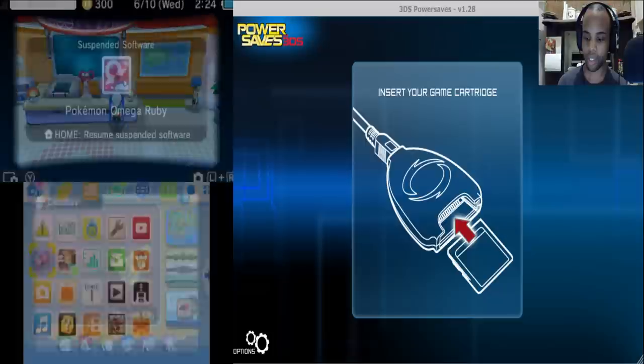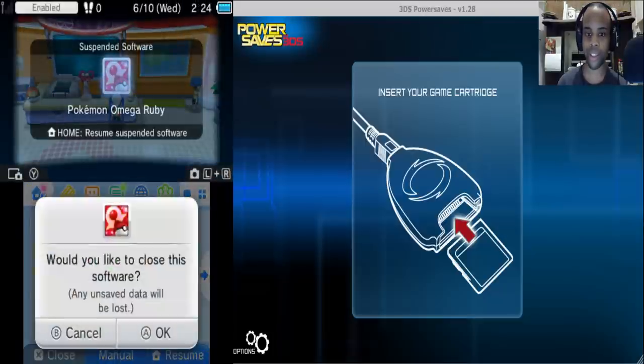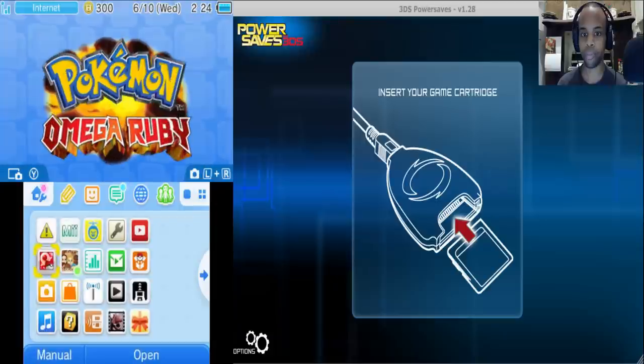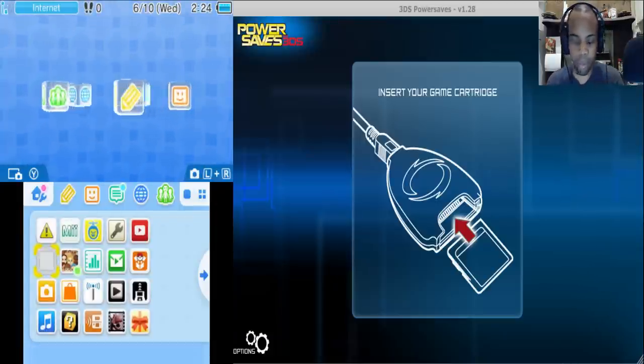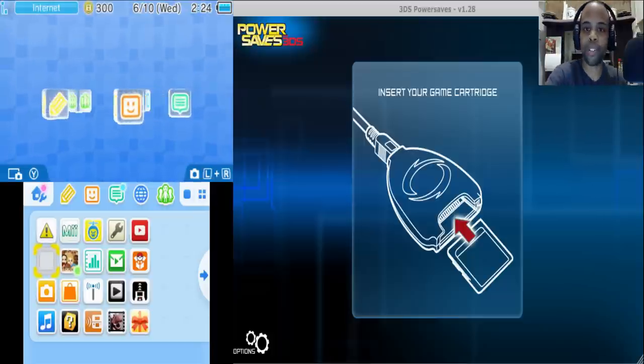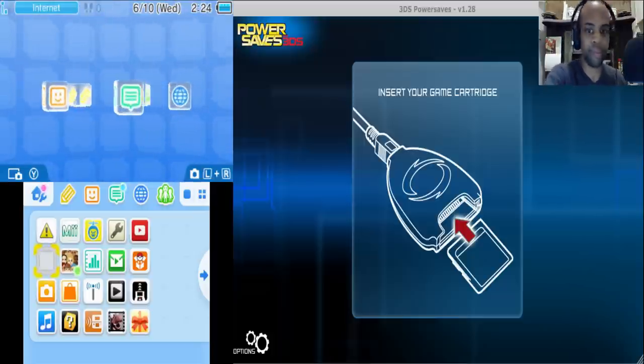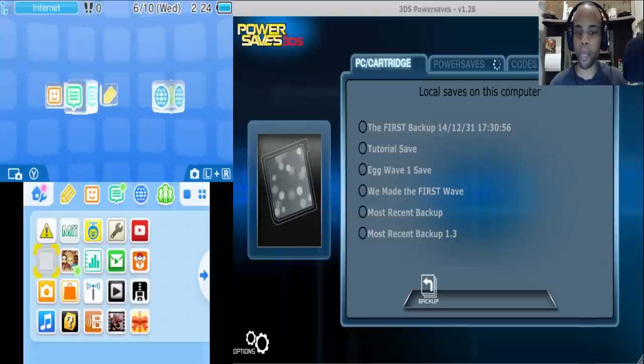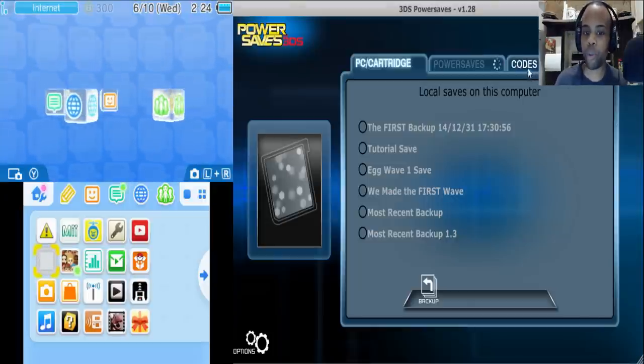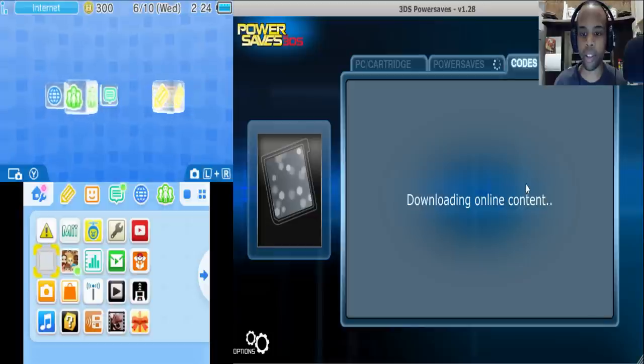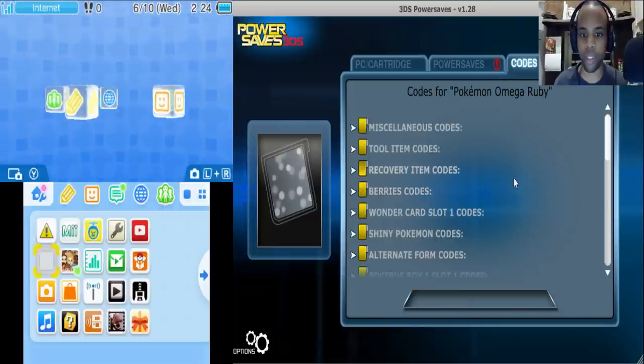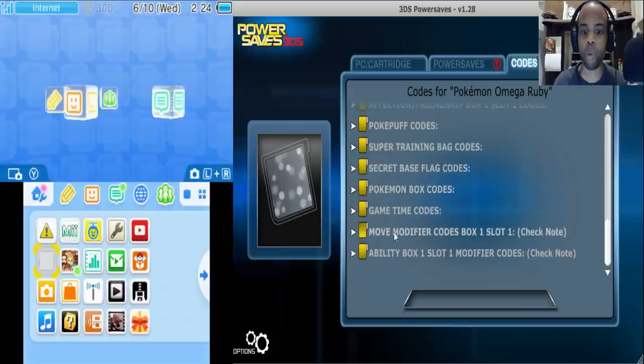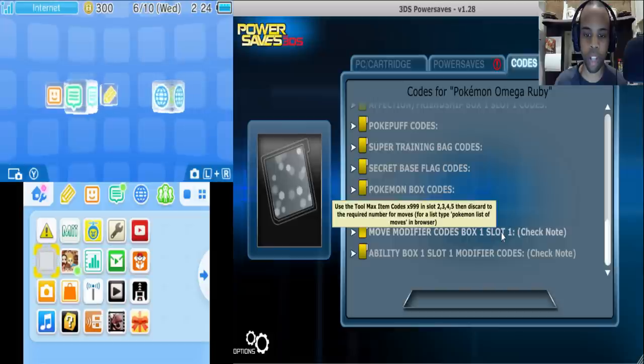So, boom. Close out the game real quick. Alright. And take the game, put it back into the PowerSaves device. And now what we're going to do, we're going to go back to that section that says Move Modifier Codes Box 1 Slot 1.